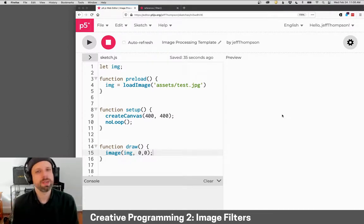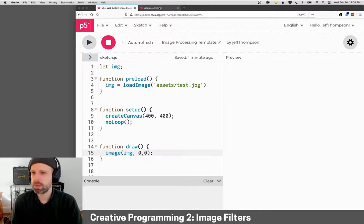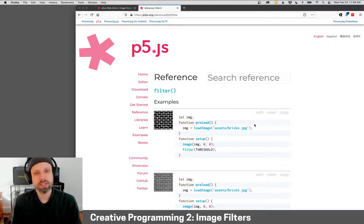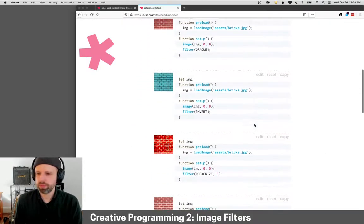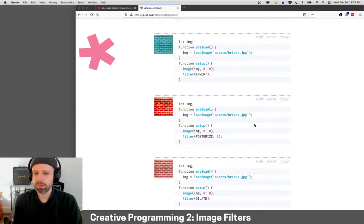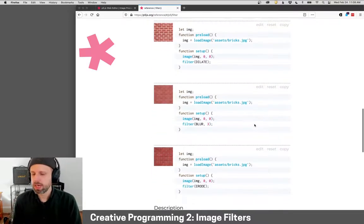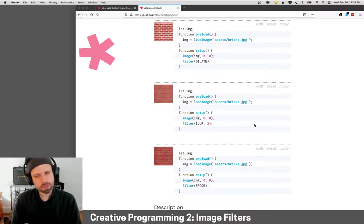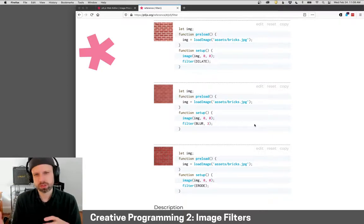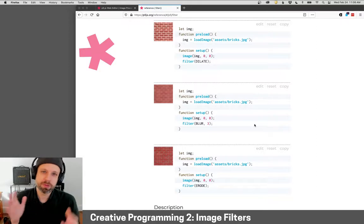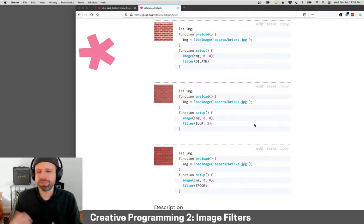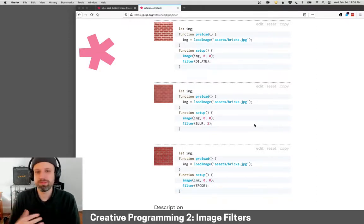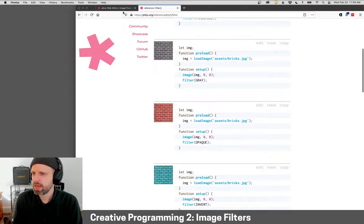But before we dive into those examples, we're going to look at the built-in filters that p5.js gives us. So there's a command called filter, and we can specify from a range of different filters that allow us to transform an image. These are really cool. They work really well. The limitation, of course, is you have much less control over how they work. Though being open source software, you could go in and actually see how they're being made in p5.js and implement them yourself or make changes.